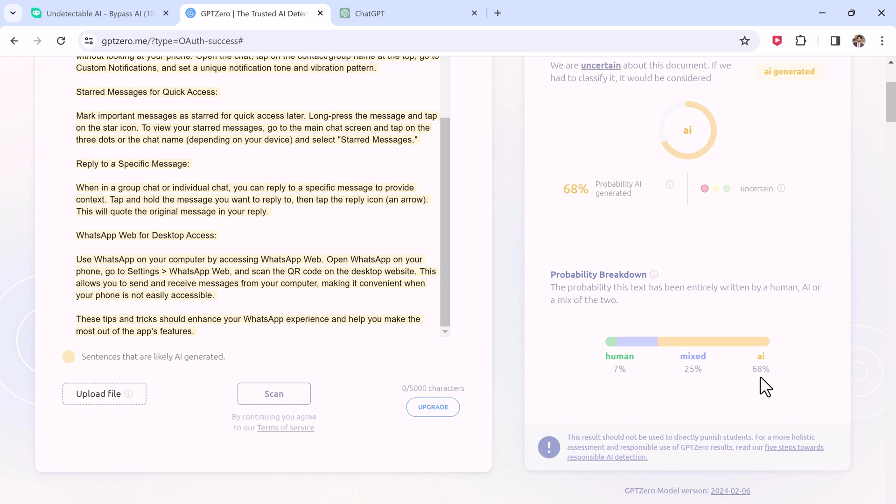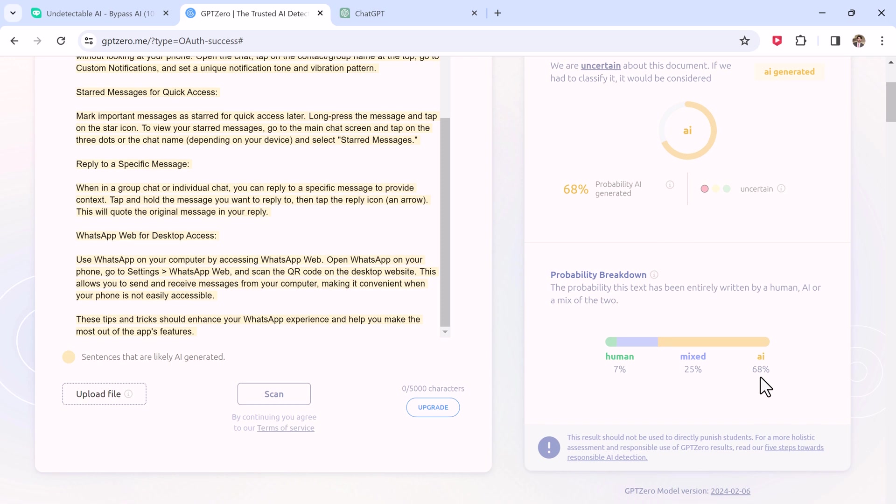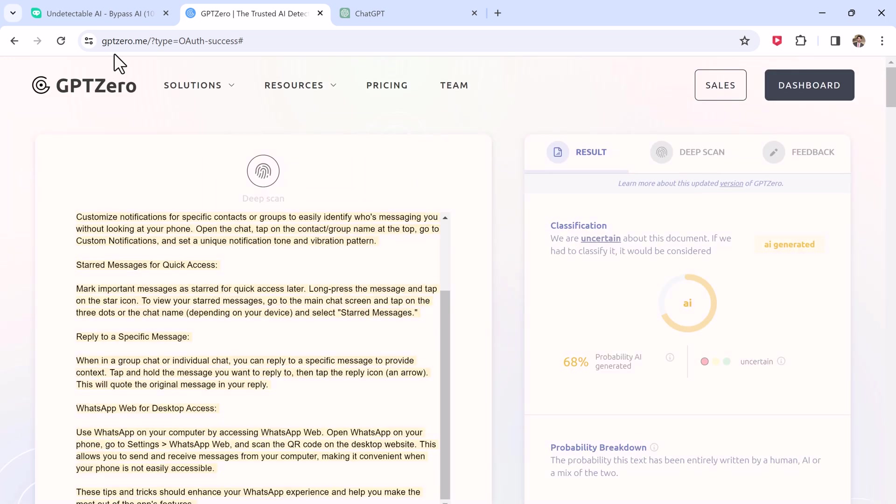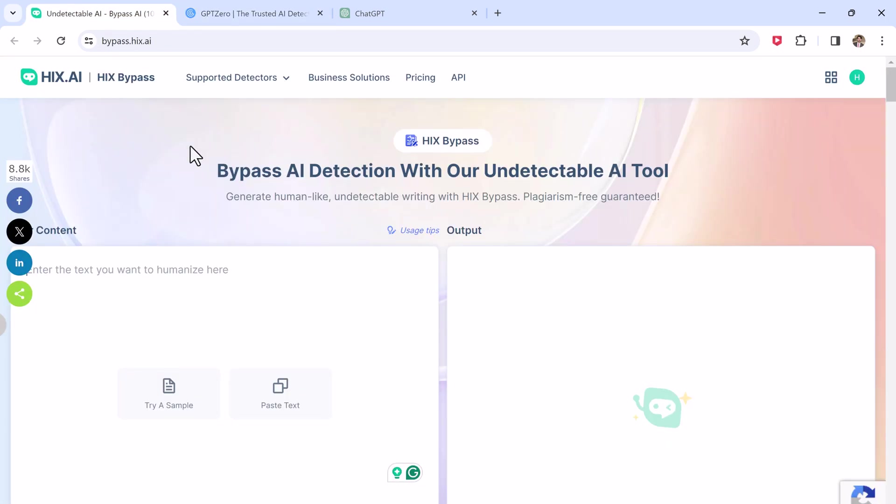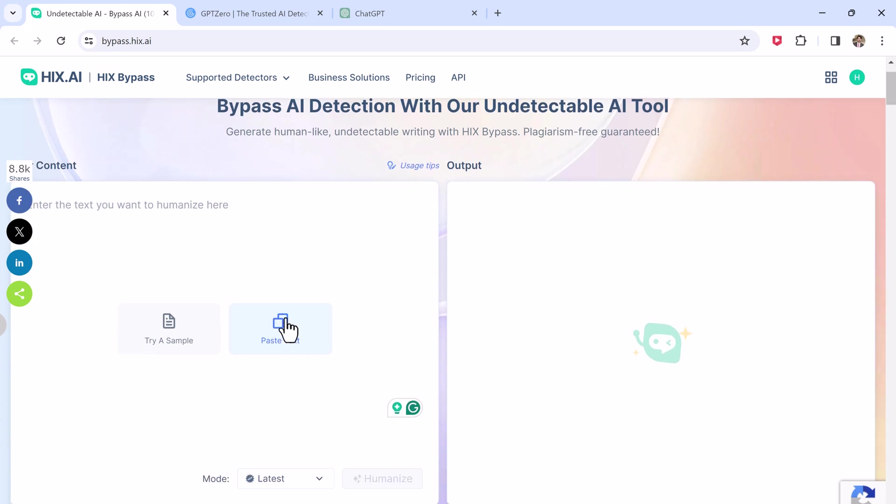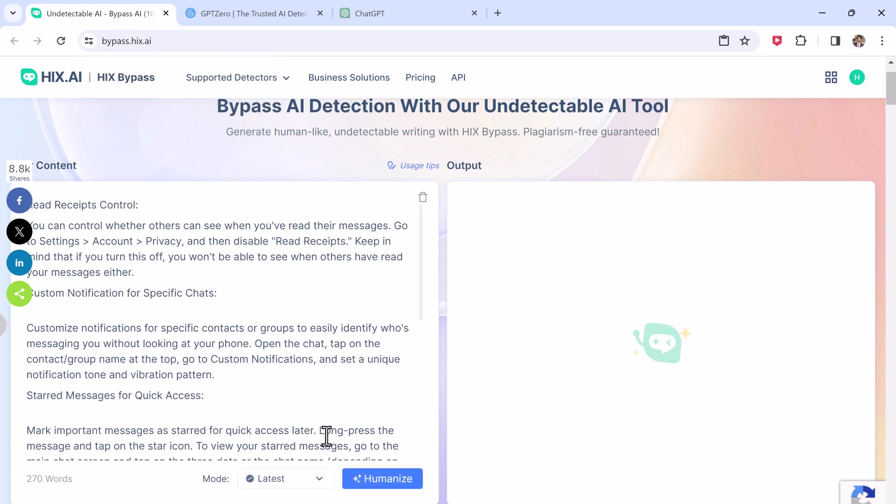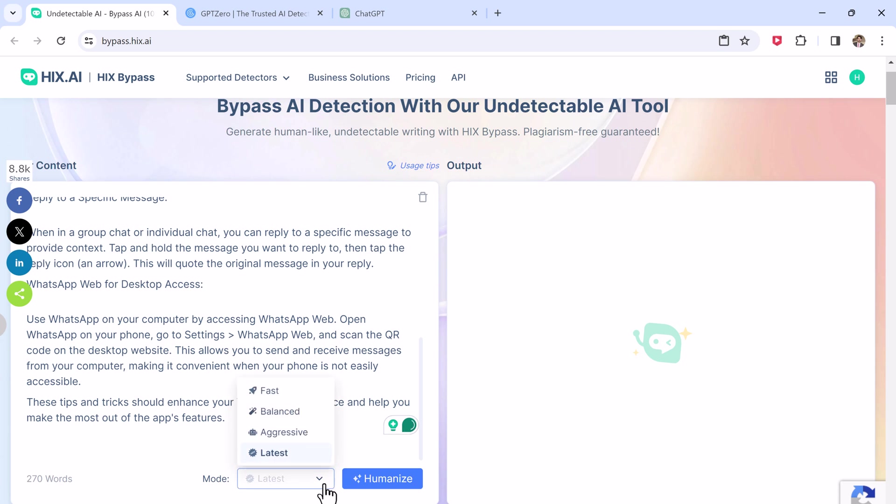But could HIX Bypass make it better? Let's check it. Here paste the text.